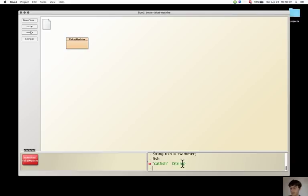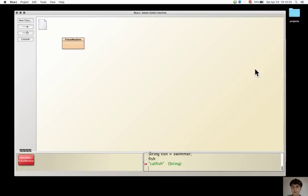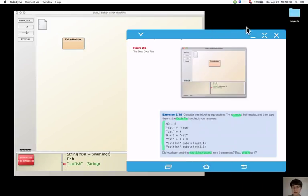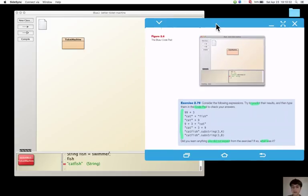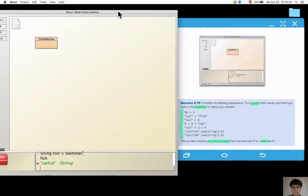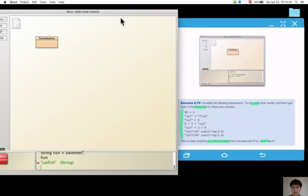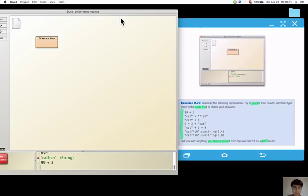Then there is an exercise to try out some expressions but first predicting them. 99 plus 3 will give 102, correct.